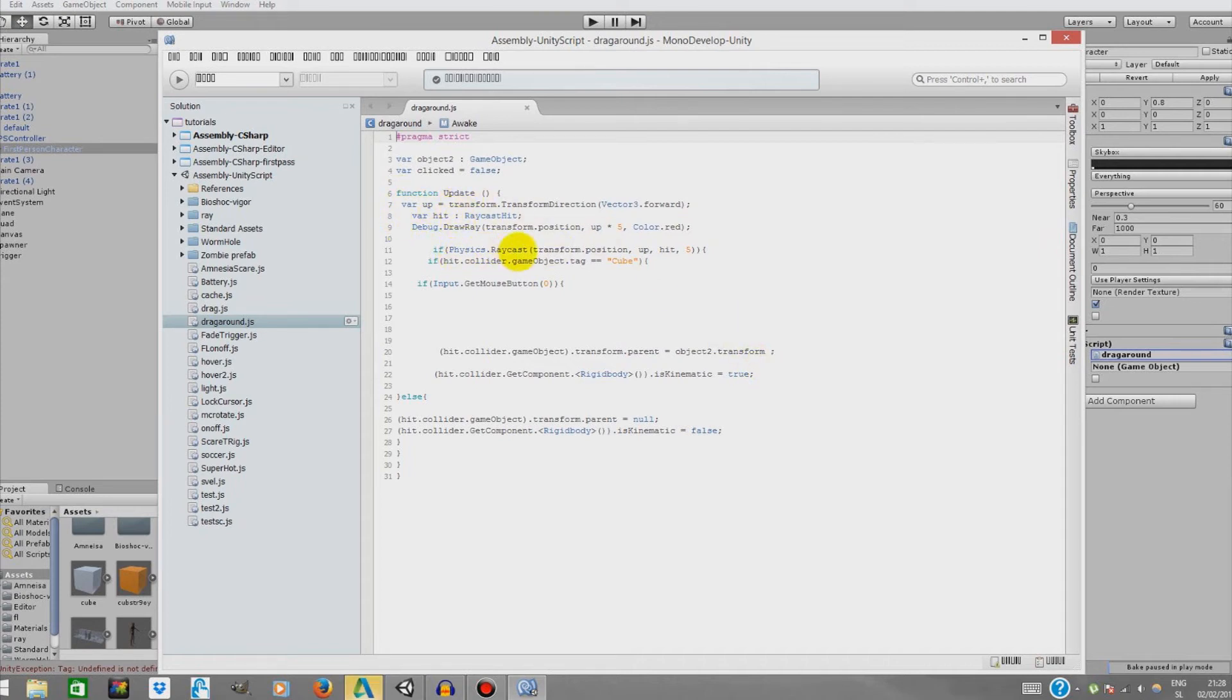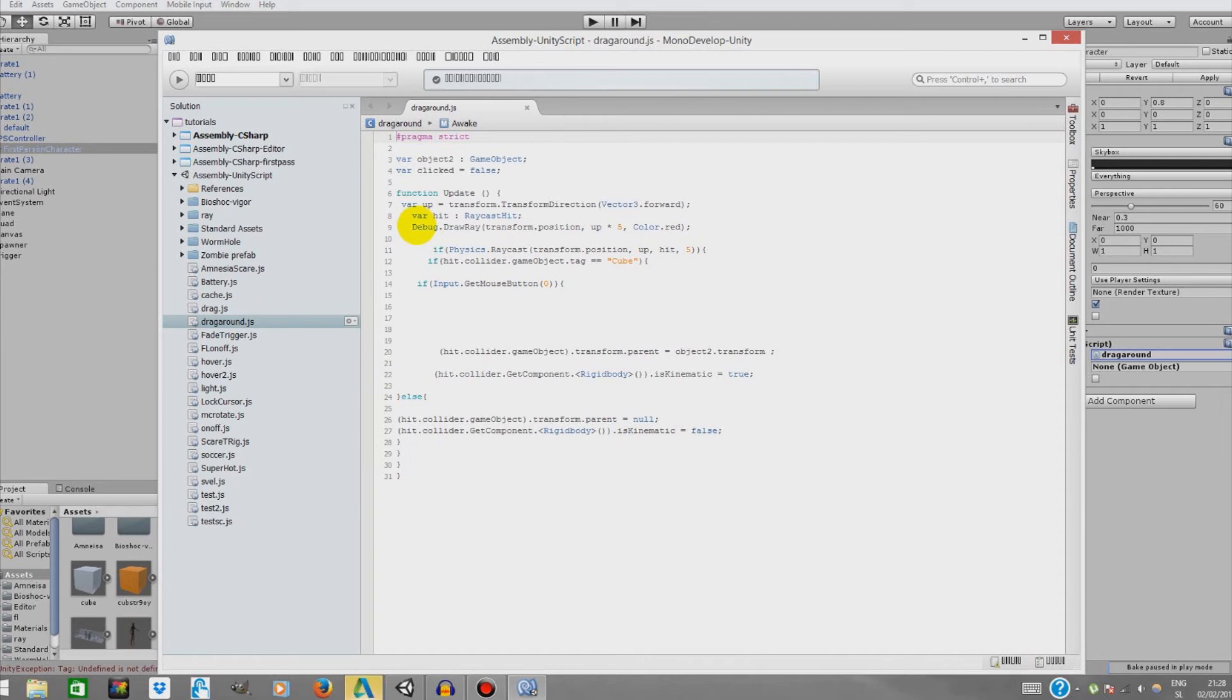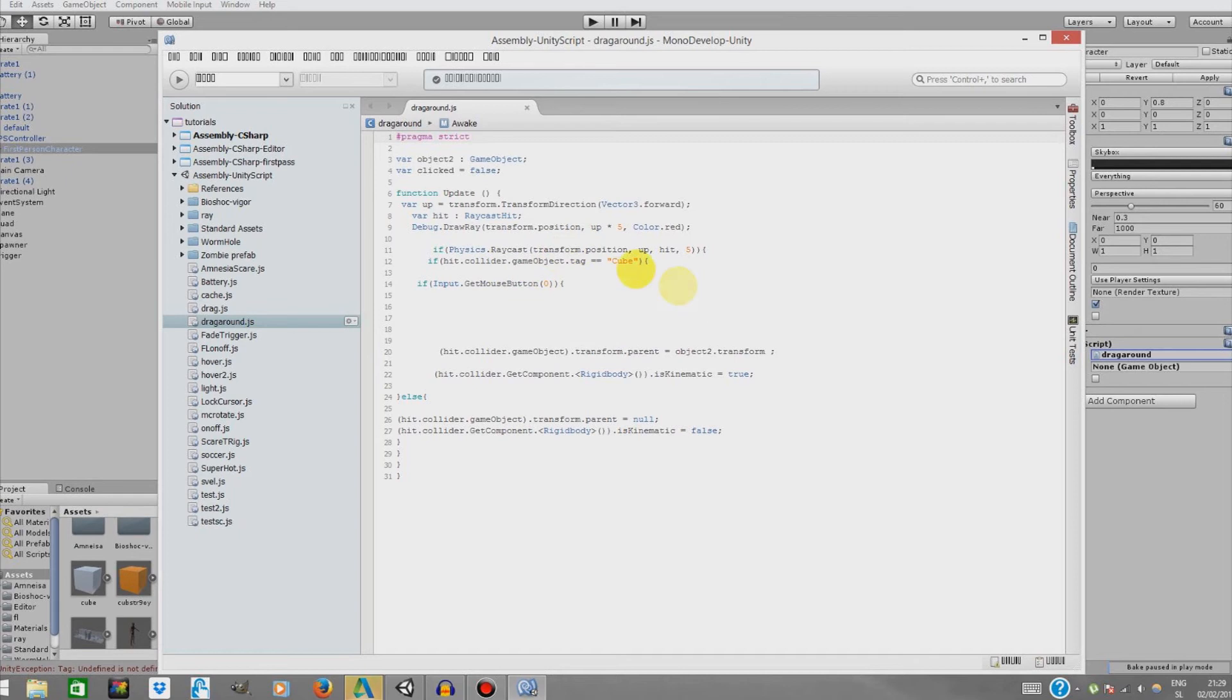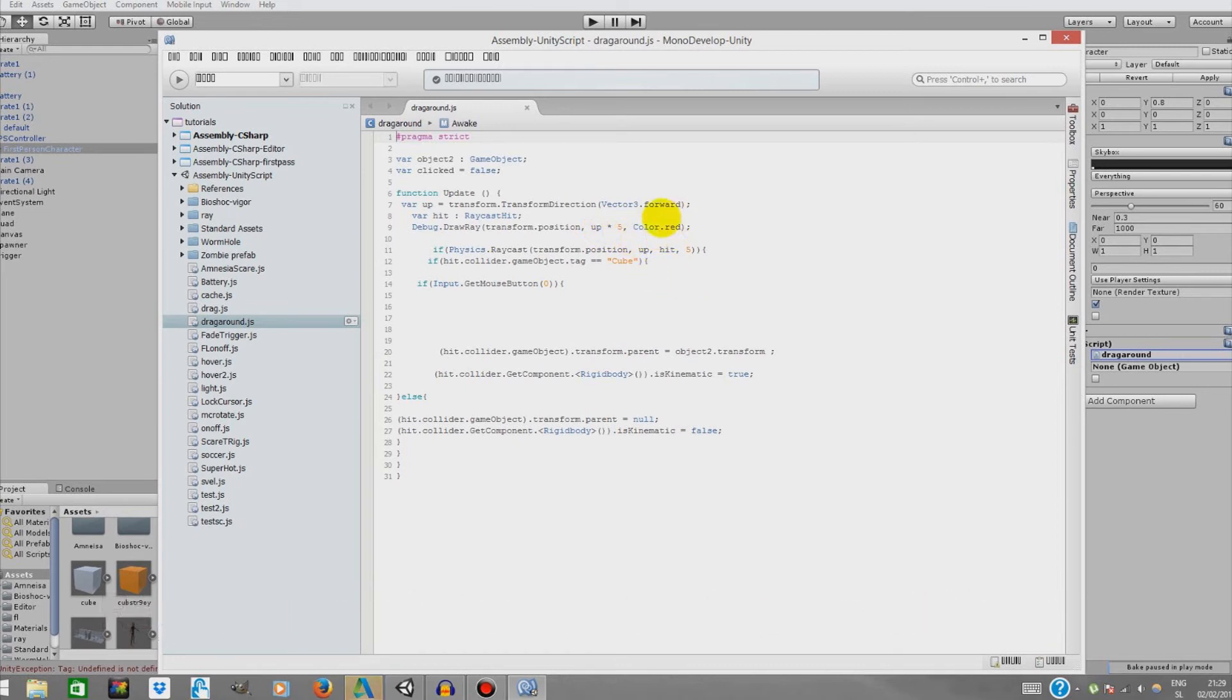Variable hit is RaycastHit. It will determine what type of this will use right as hit to do certain things. This is basically what draws array. We just need this to see the array. Position up is basically the direction and it's multiplied by five. This is the distance, how long it will be. You can change it if you don't like it, and you can change the color as well if you want to.